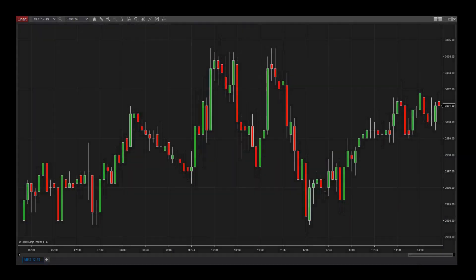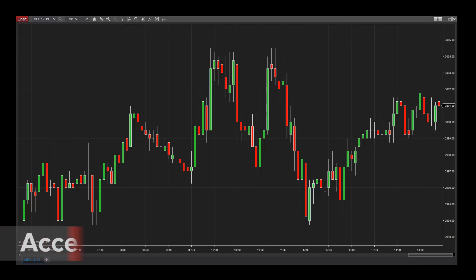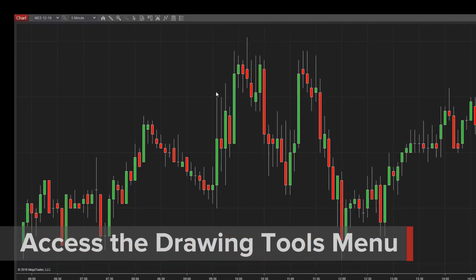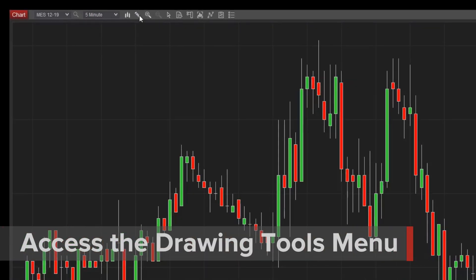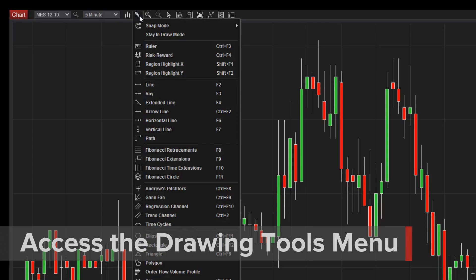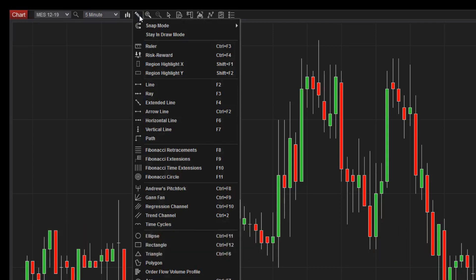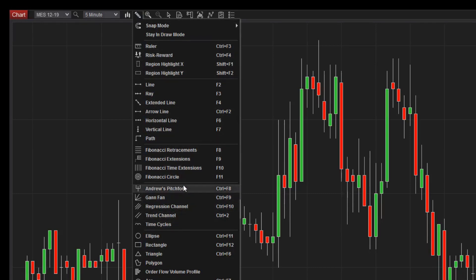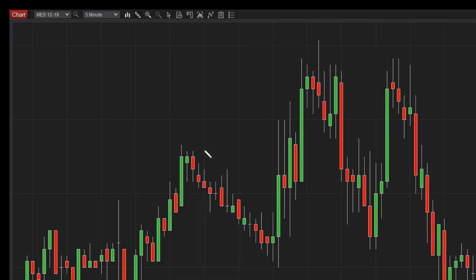As with basic drawing objects, you can add more advanced drawings to your chart from the Drawing Tools menu. Simply click on the pencil icon in the chart toolbar to access these tools. Note that NinjaTrader comes with several advanced drawing tools, including Fibonacci Retracements, Circles and Extensions, as well as GAN Fan, Andrew's Pitchfork, and Trend and Regression Channels, just to name a few.